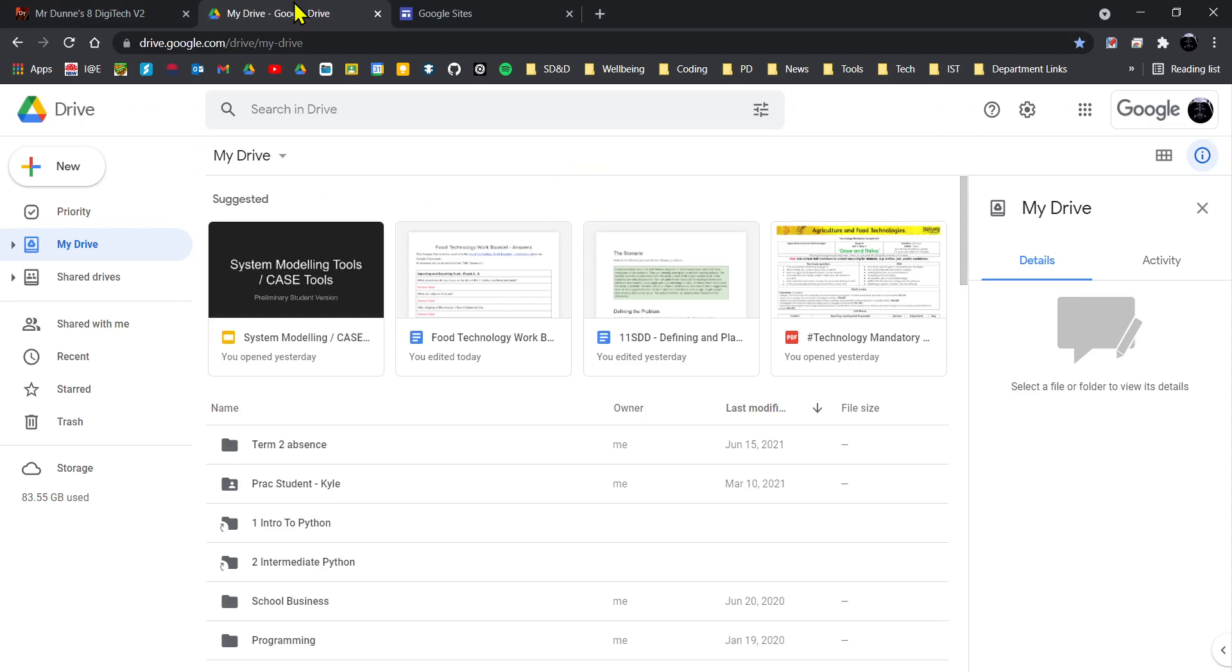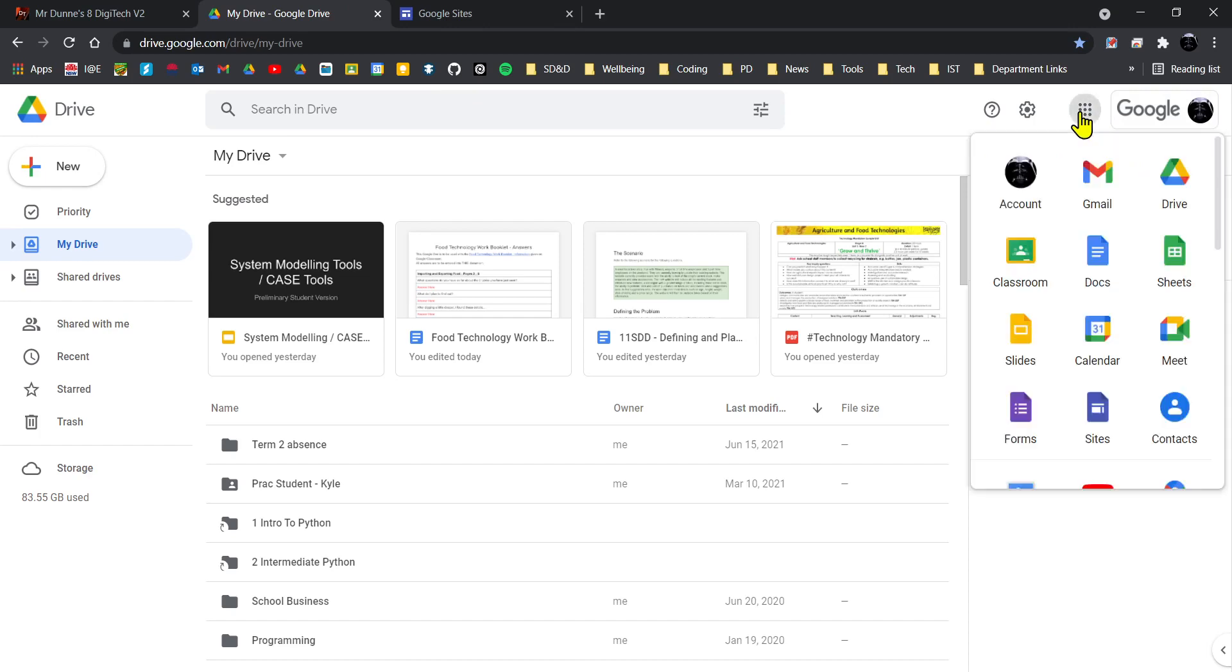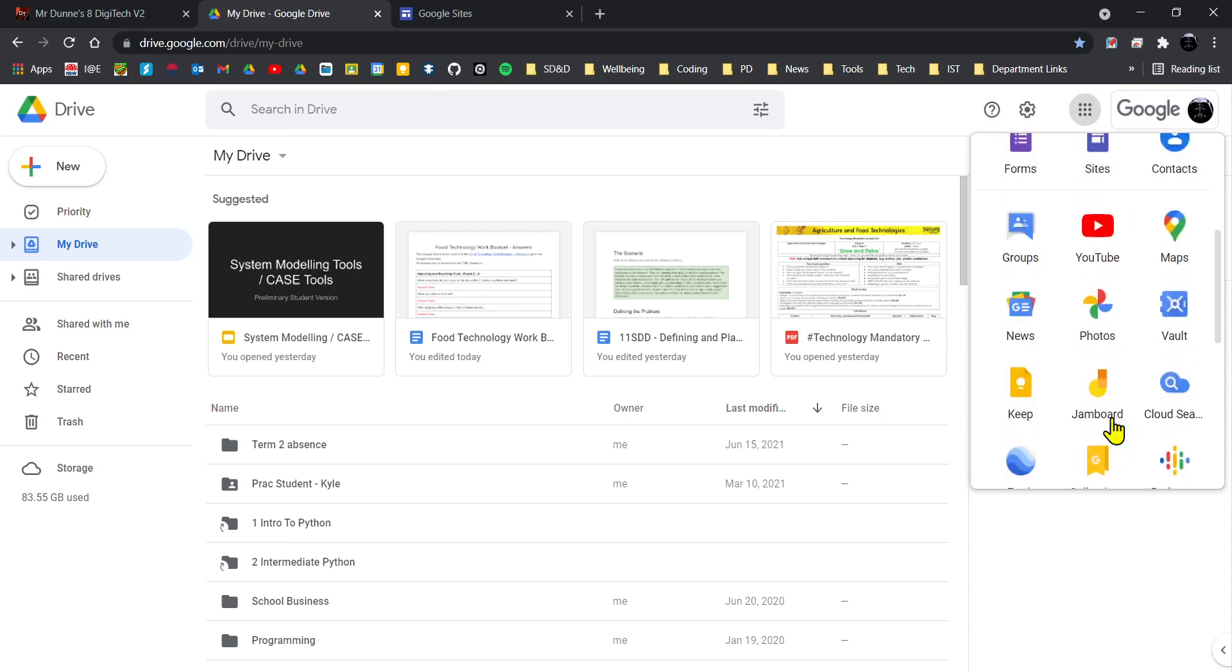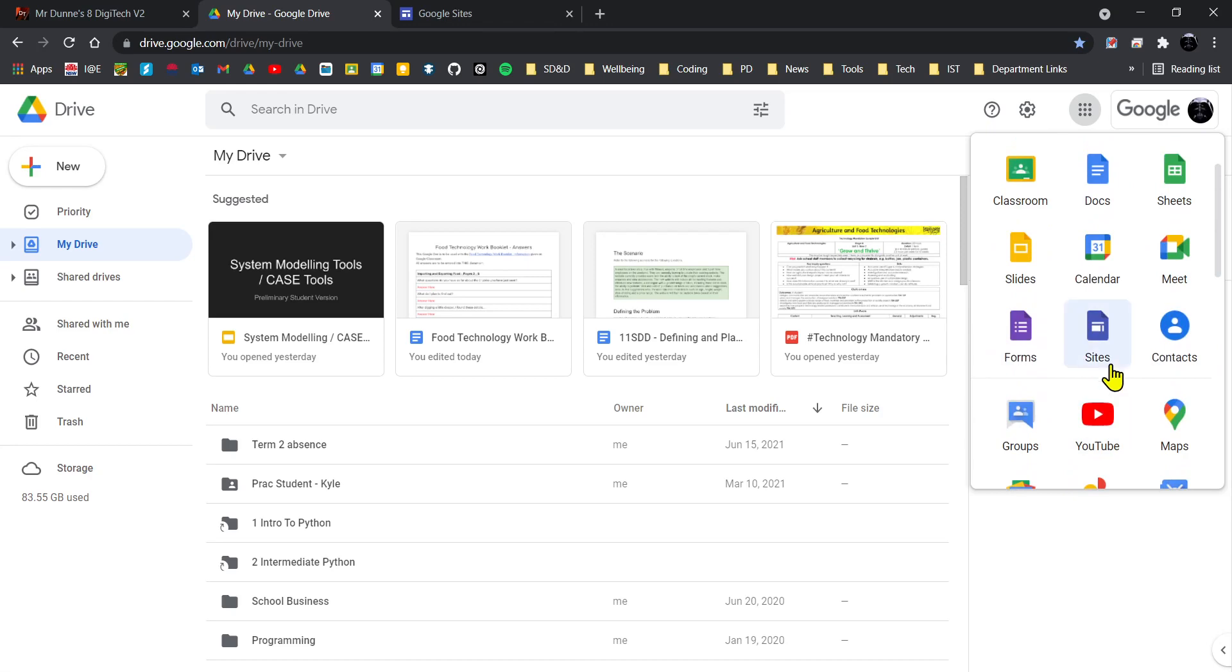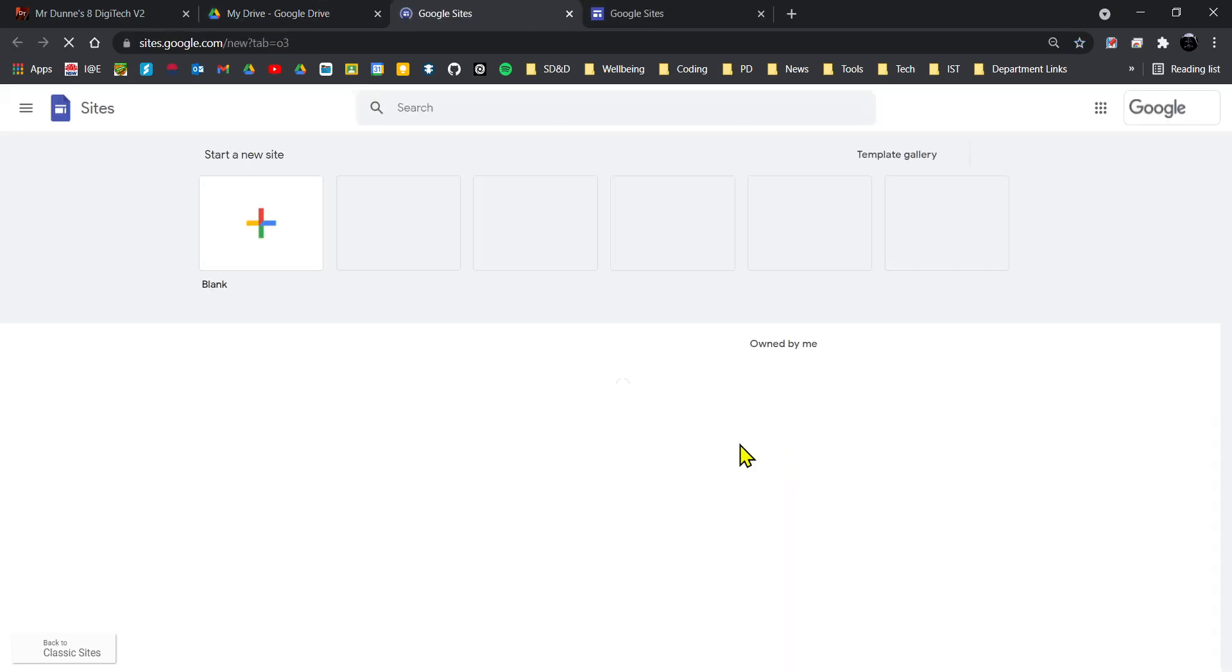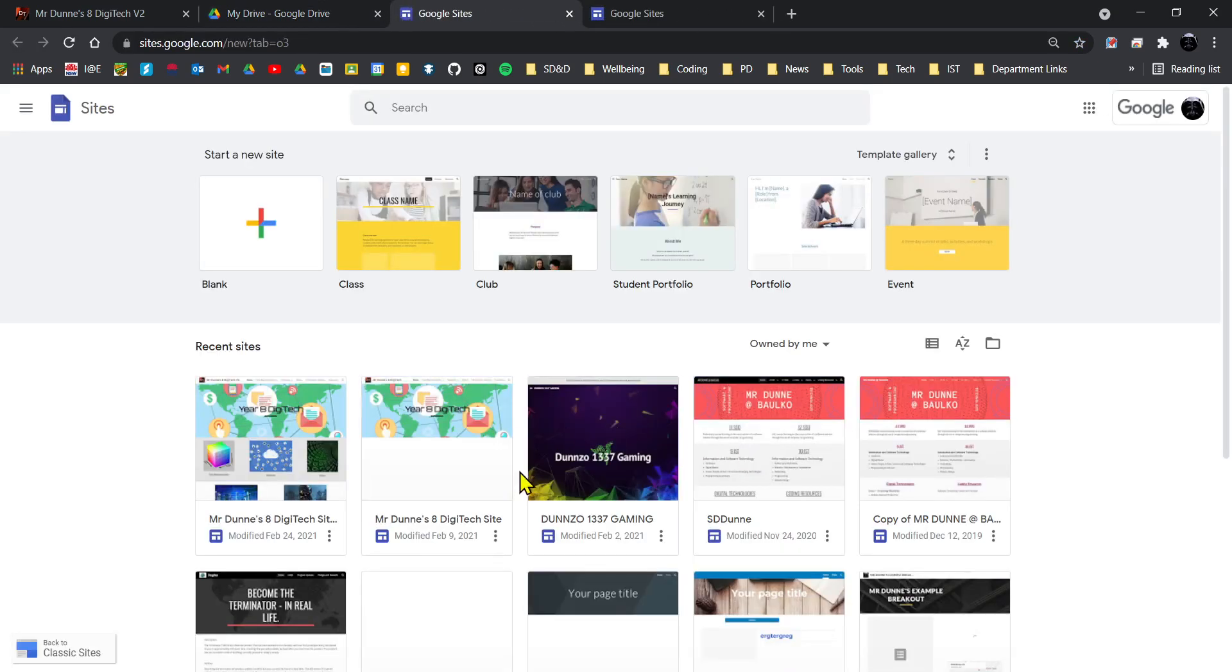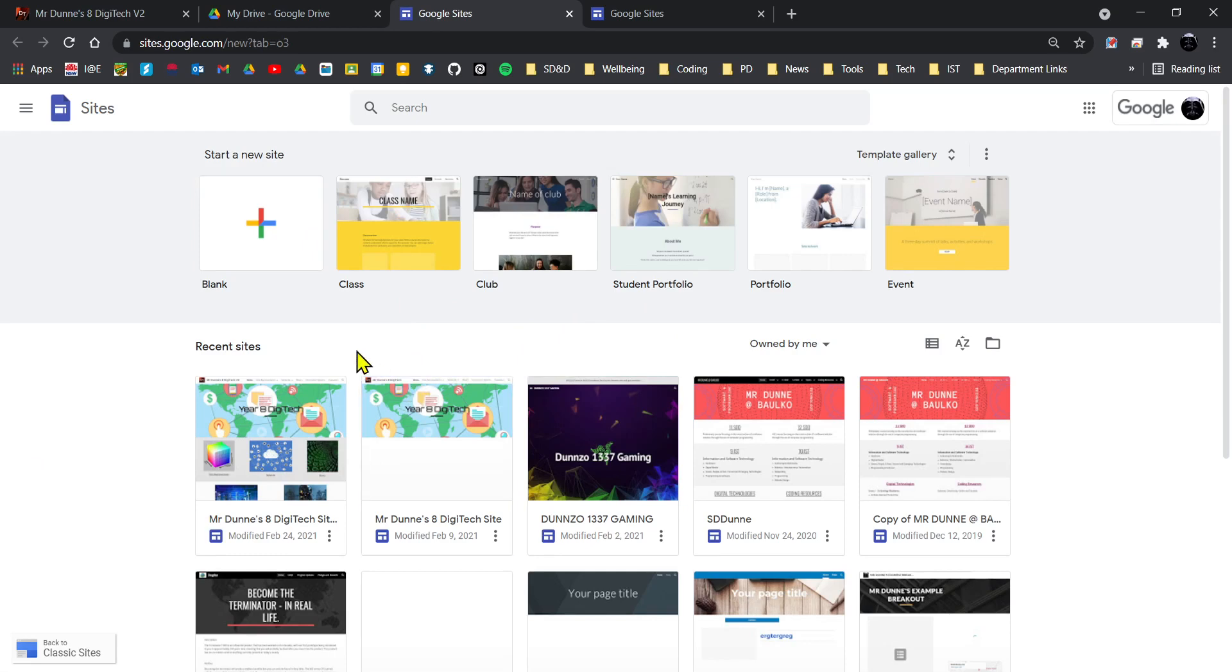Go to the nine-dot menu up in the top right where it says Google Apps and find Google Sites. It's a dark blue piece of paper, usually down the bottom. It may be somewhere else because you may have never used it before. In this menu when you open it up, it will bring you to all the Google Sites that you have access to.